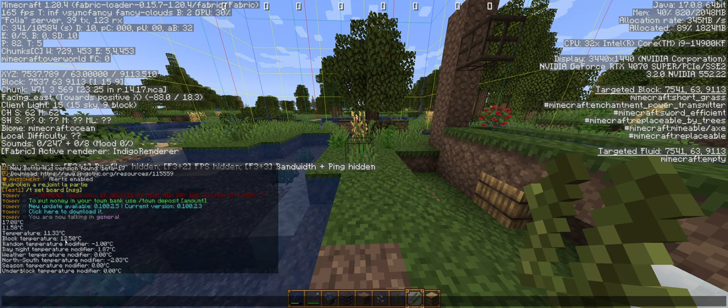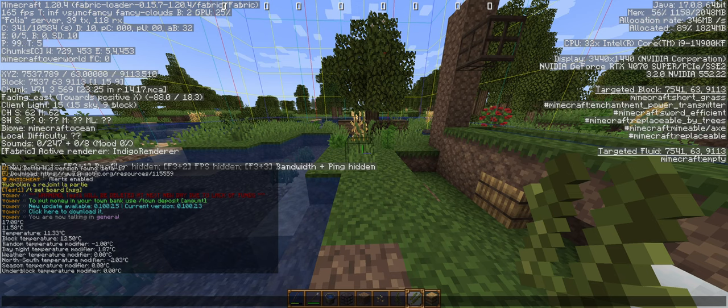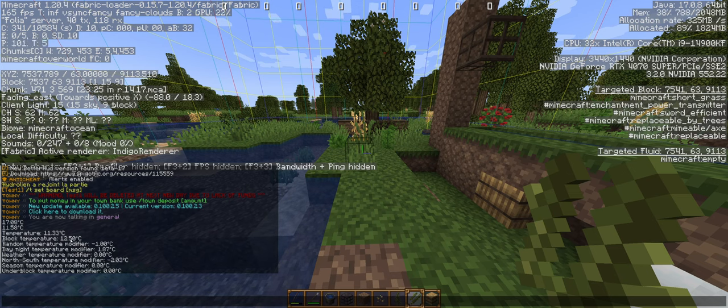Actually, the temperature of the biome and of the block I'm standing on is 12 degrees.